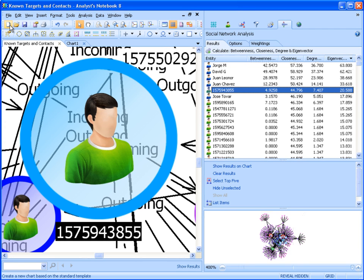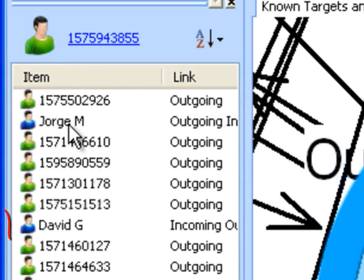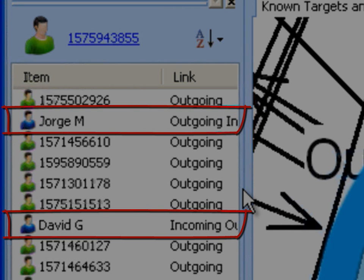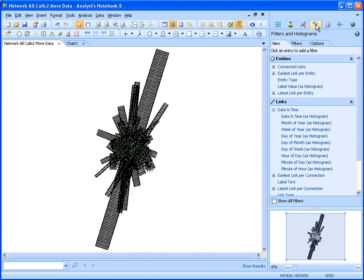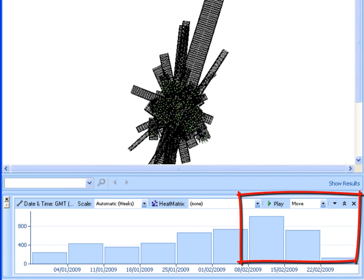We can now show the list of other individuals that our unknown contact is connected with using the list link items option in Analyst Notebook. We now see that our unknown contact is directly linked with both David G. and George M. We are now going to do some further analysis on the communications across our target network, leading up to and immediately following the car bombing which occurred on February 23rd. Using the histogram view in dynamic filtering, we will look at an overview of the communications across the time period of interest. We can now instantly see that the peak of communications was around the week of 8th to the 15th of February, a week or two prior to the bombing, before communications drop away.